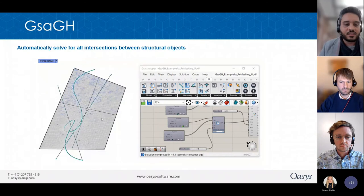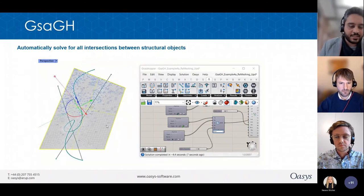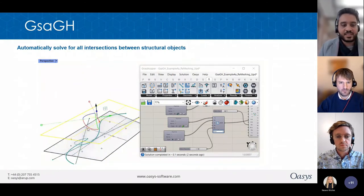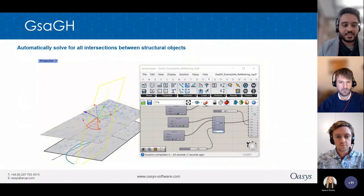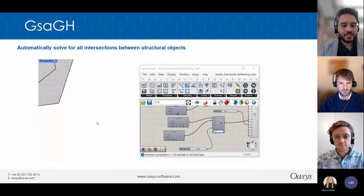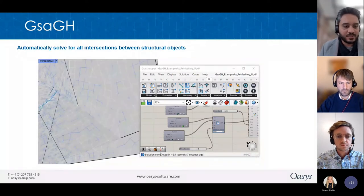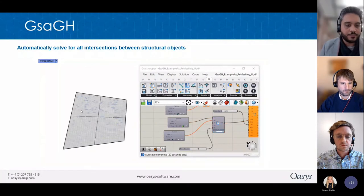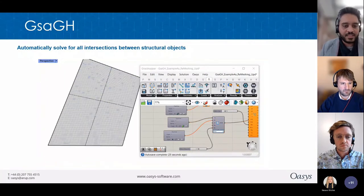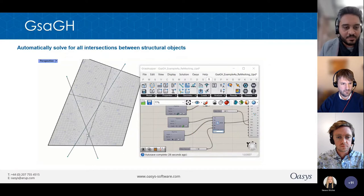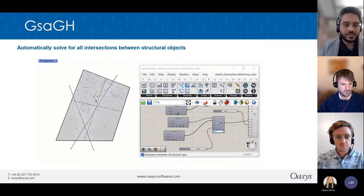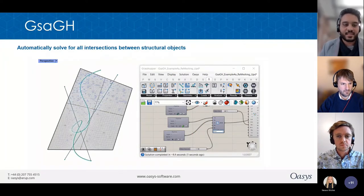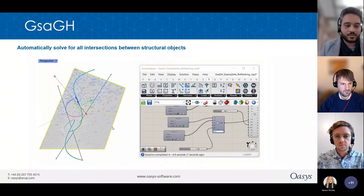Another good point about the mesher is that you can set mesh sizes differently. Here's a mesh size which is constant, but as soon as I add curves, I get some finer meshes around the curves. This was intentionally set to show how you can control the mesh size in different parts of the model should you need to.